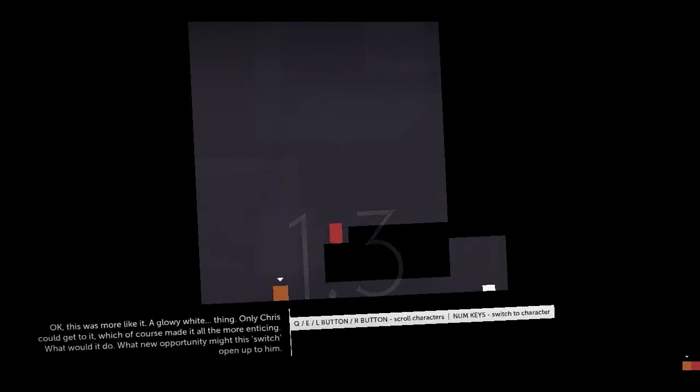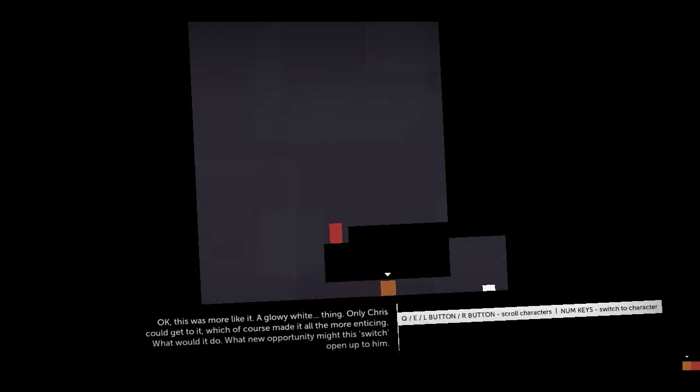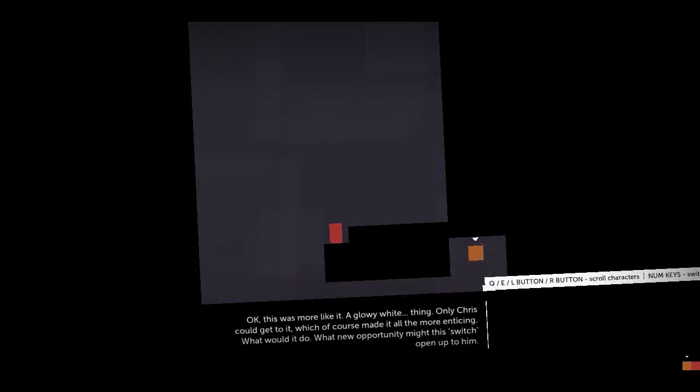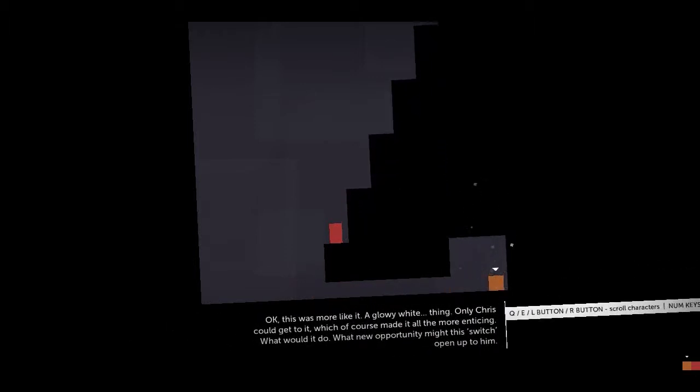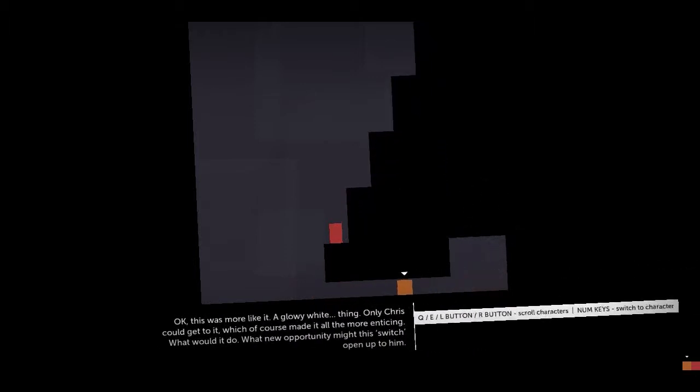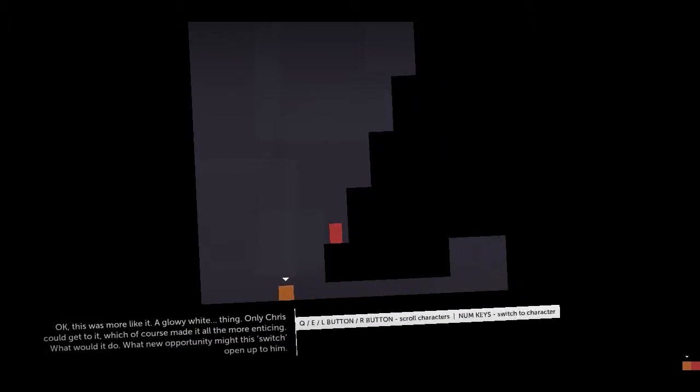Okay, this was more like it. Glowy white thing. Only Chris could get to it, which of course made it all the more enticing. What would it do? What new opportunity might this switch open up to him?